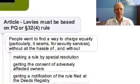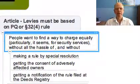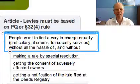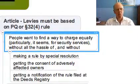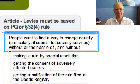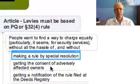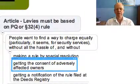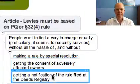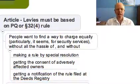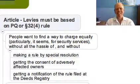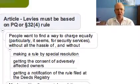It seems that people want to find a way to charge equally, particularly for some things like security services, but despite knowing about it, they don't seem to want the hassle of making a rule by special resolution, getting the consent of adversely affected owners, and getting notification of the rule filed at the Deeds Registry. As I say in my article, that is the only way you can raise levies on a basis other than the PQ.